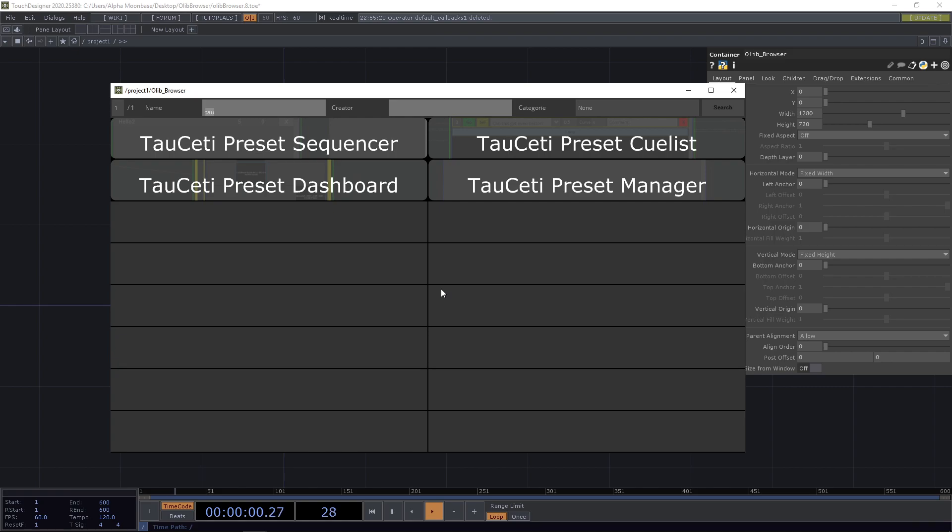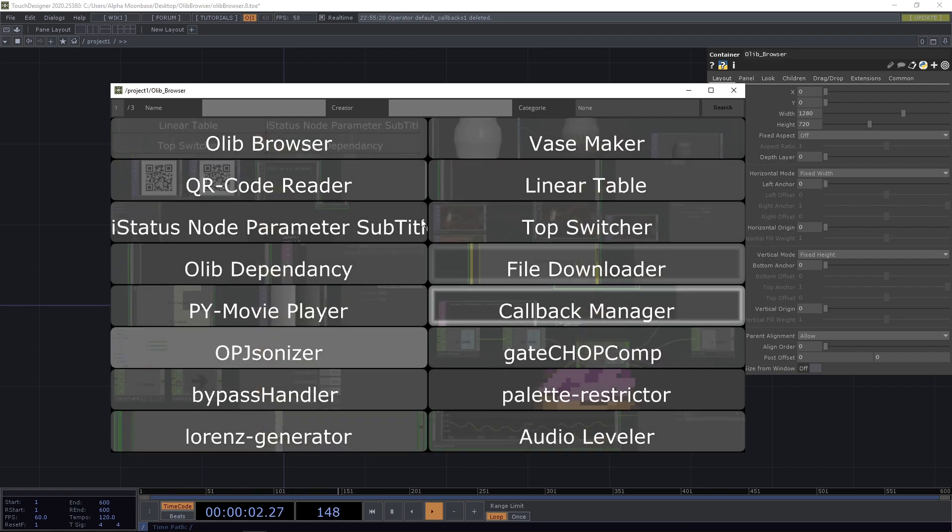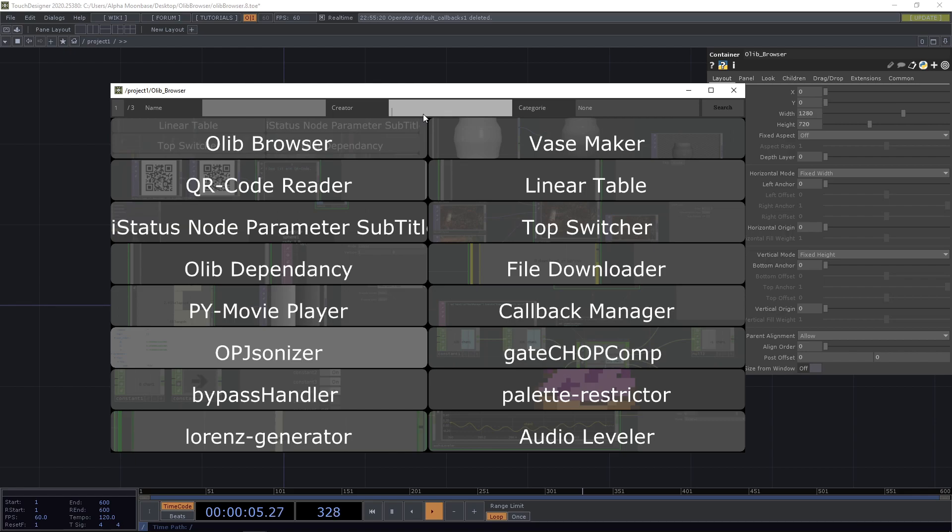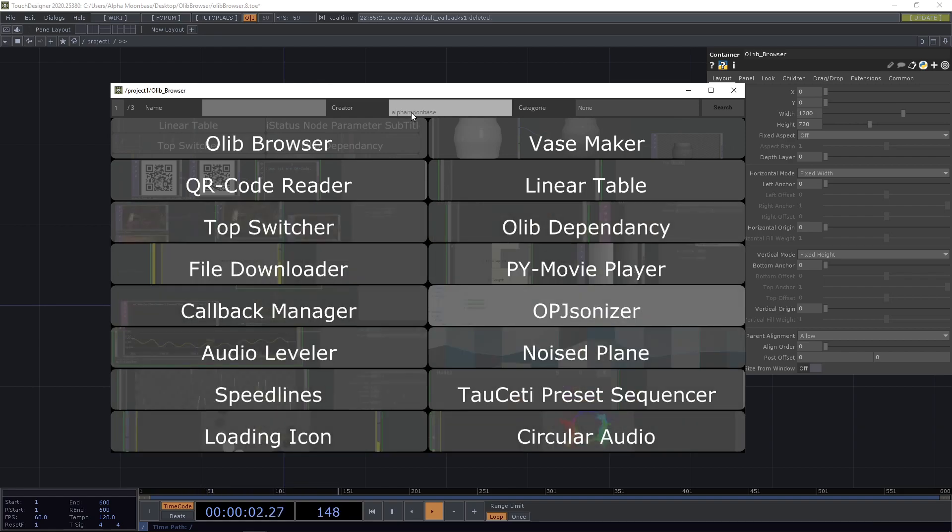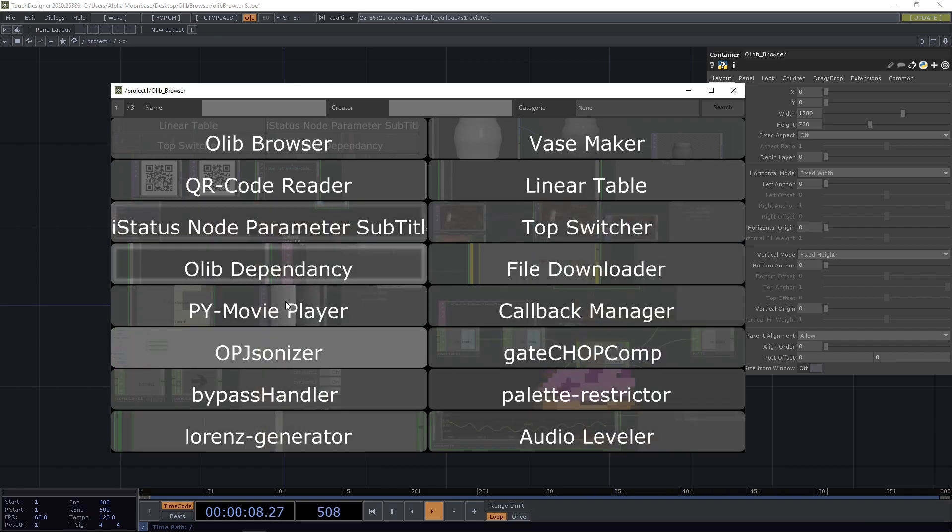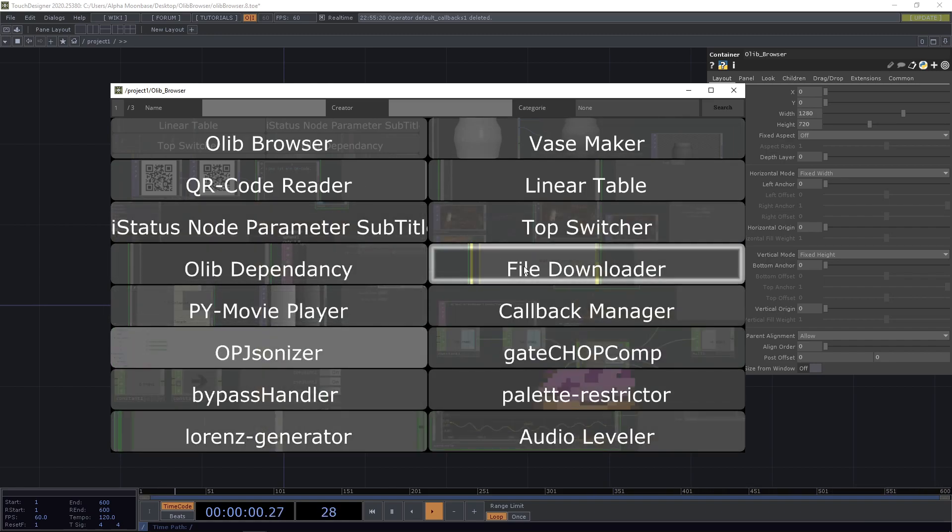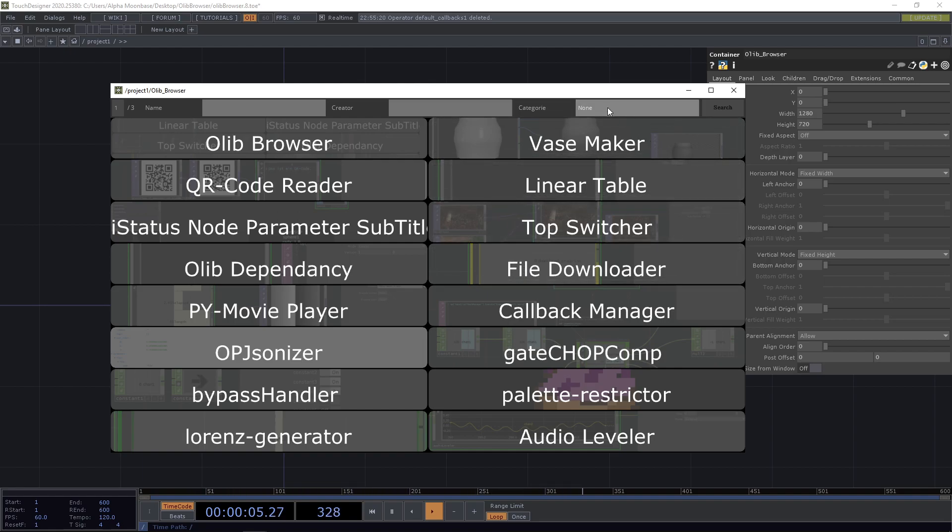Simple as that. I can remove it, press enter, get all components back again. Same for creator. So I can just type in AlphaMoonbase and it will only display the components by me, but there are also some other contributors and you are still invited as everyone. You can also search for a category.